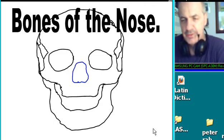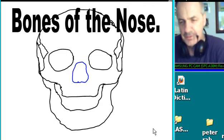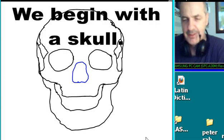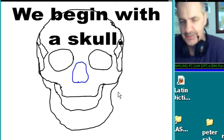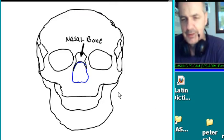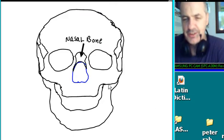Let's talk about the bones of the nose. We begin with a skull — that is a cool-looking skull. There's the nasal bone.